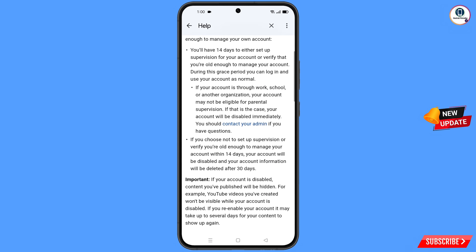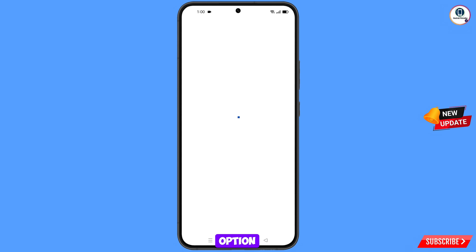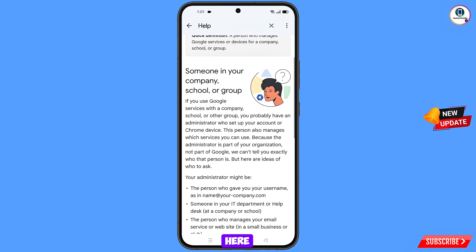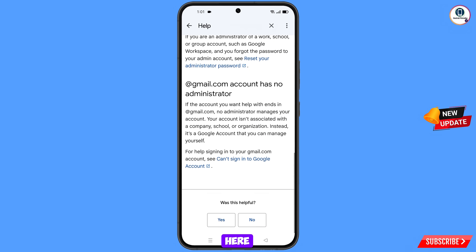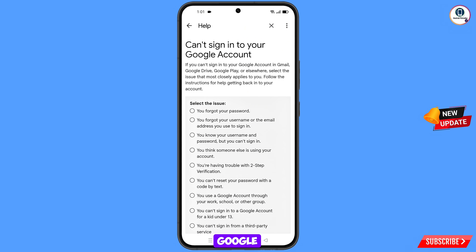You will land here — scroll down. At the bottom you will see can't sign into Google account — tap on this option. You will land on a page where you have to describe the issue — why you can't sign into your Google account — and you will see a bunch of options.